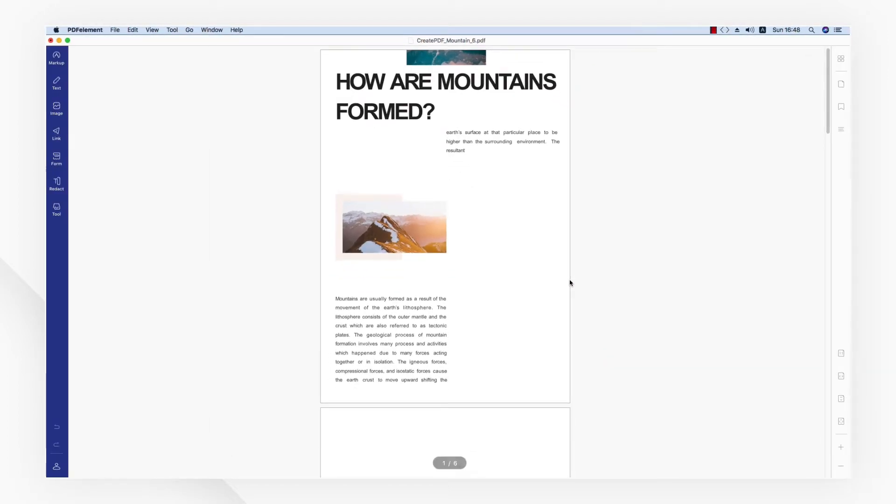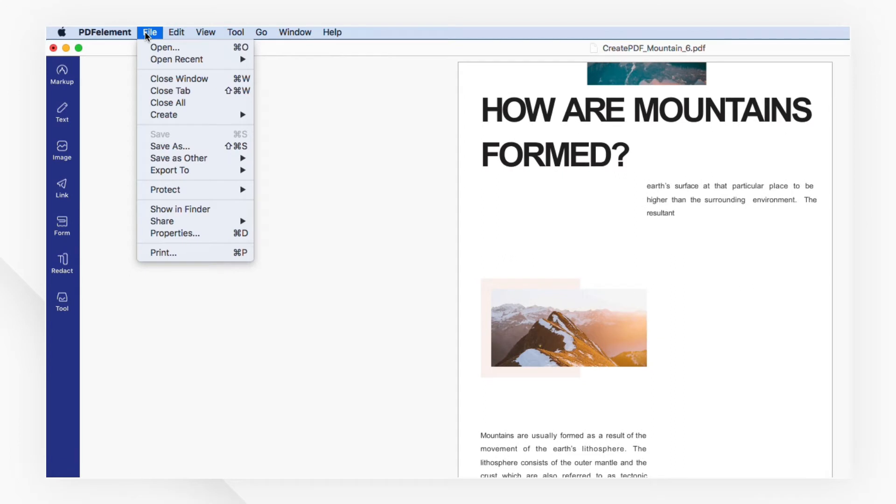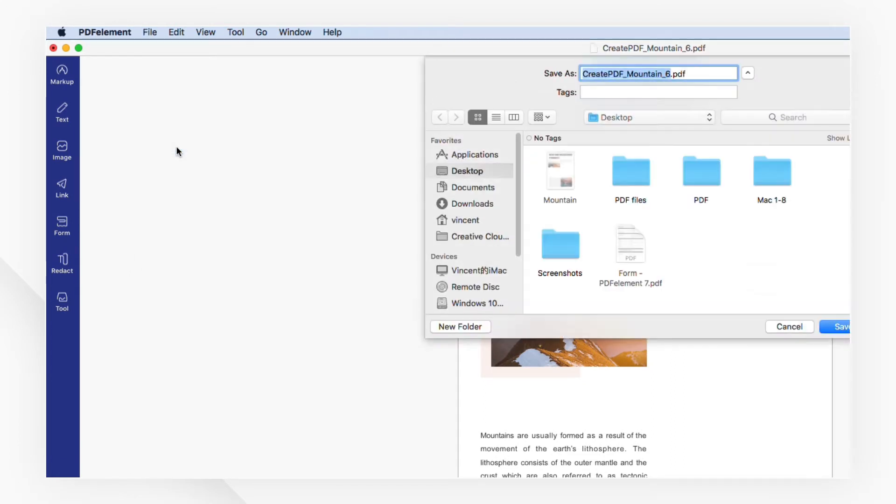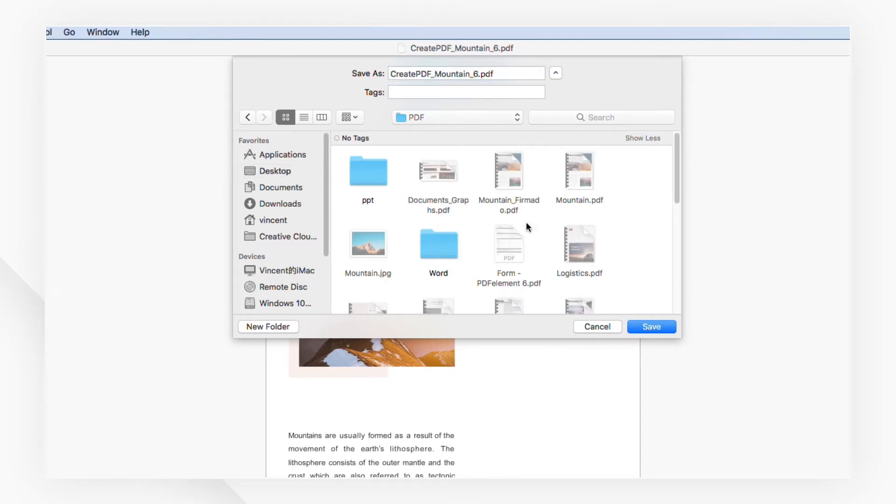Now, if the layout and format look good, head to the File menu again and choose Save As. Then choose a saving location in the pop-up window and click Save.